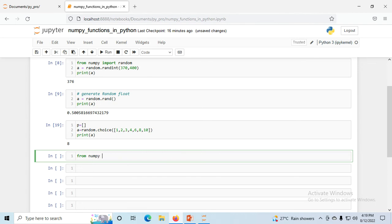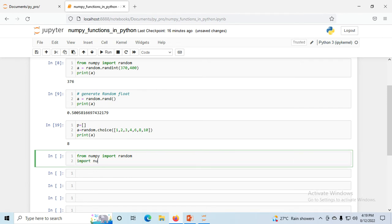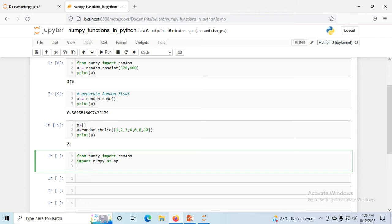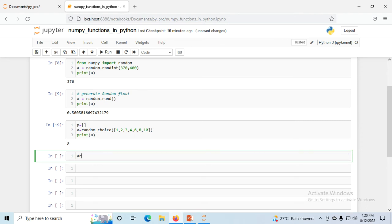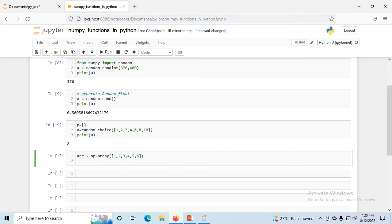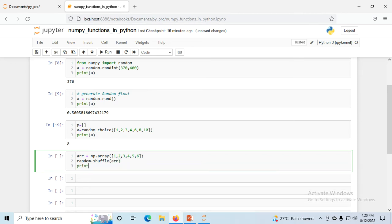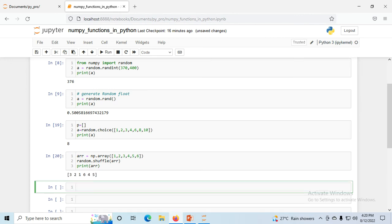From NumPy import random and import NumPy as NP. Suppose I create an array: NP.array([1, 2, 3, 4, 5, 6]). Then I call random.shuffle(array). Now print the array — you can see the elements have been automatically rearranged. That is how shuffling works; it changes the arrangement of elements in place within the same array.